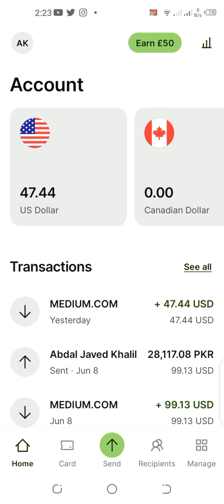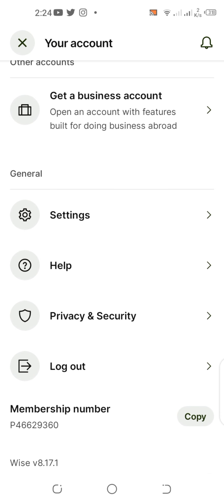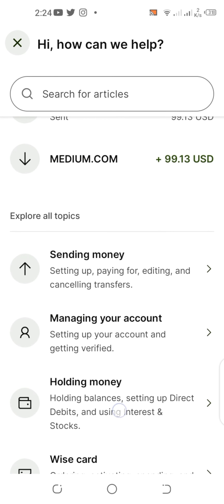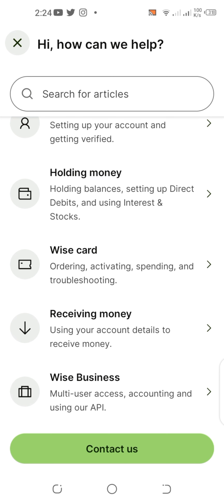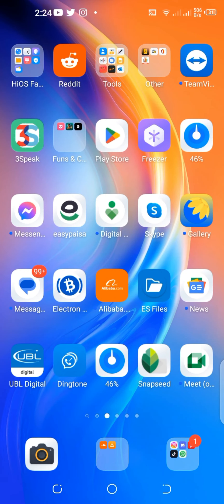If I go to the top left on my application, my account shows. Then I go to the help section and go down to contact us. They say the team is very busy supporting, so you don't have to worry about it.